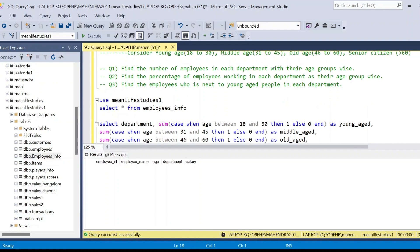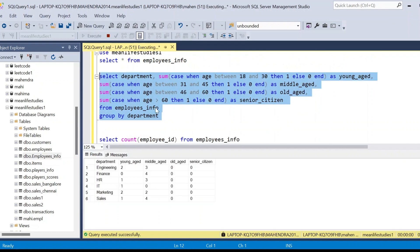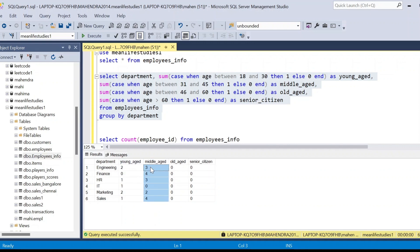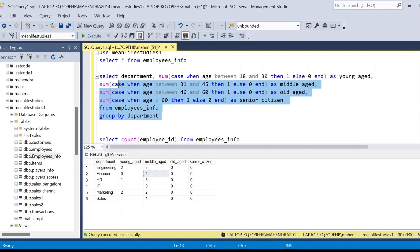Now we solve the second problem: find the percentage of employees working in each department by their age group. This is similar to problem one, but instead of counts we find percentages. For example, in engineering with 5 total employees: 2 young gives 2/5 = 40%, and 3 middle-aged gives 3/5 = 60%. We divide each age group count by the total employees in that department.